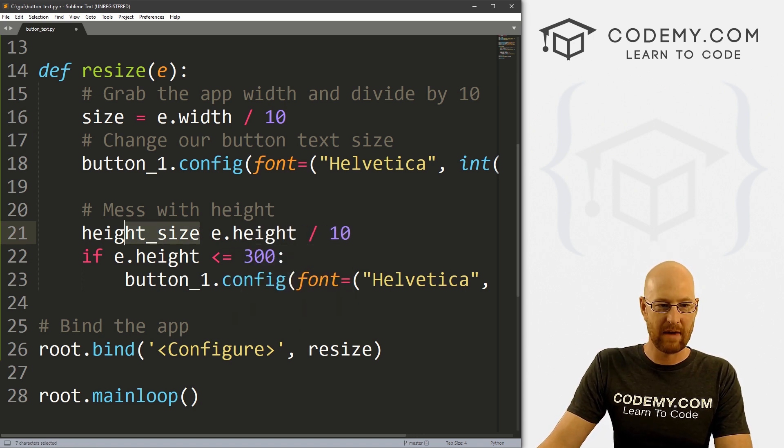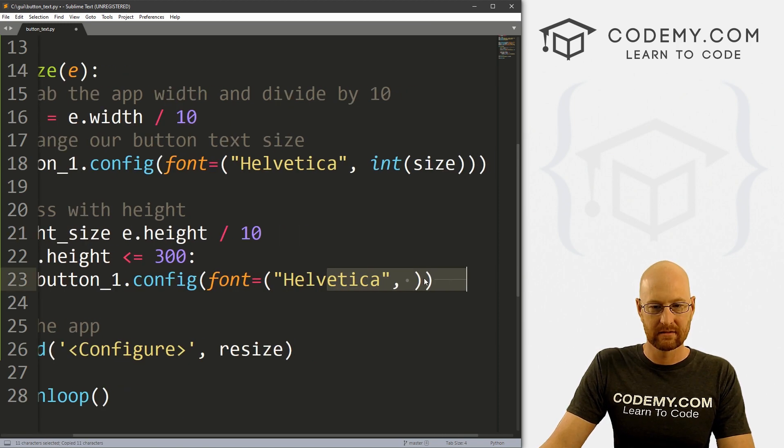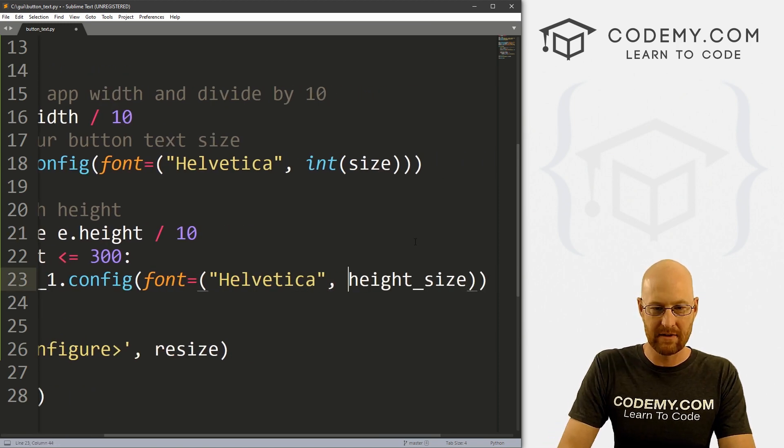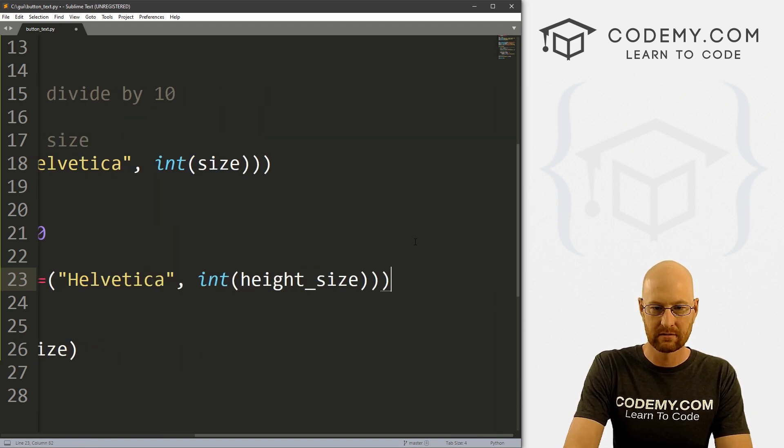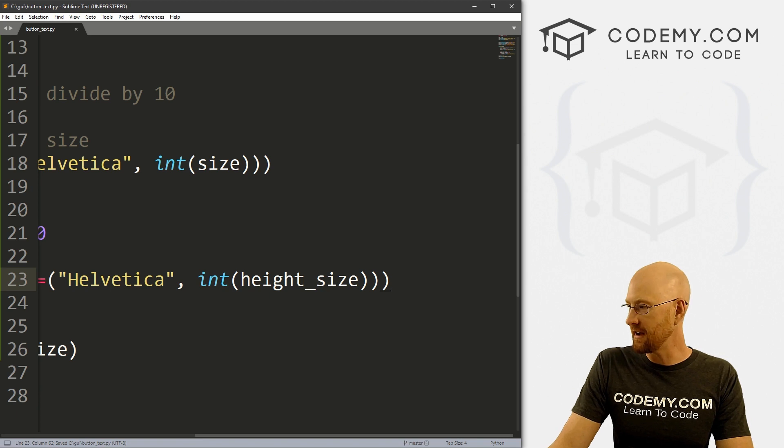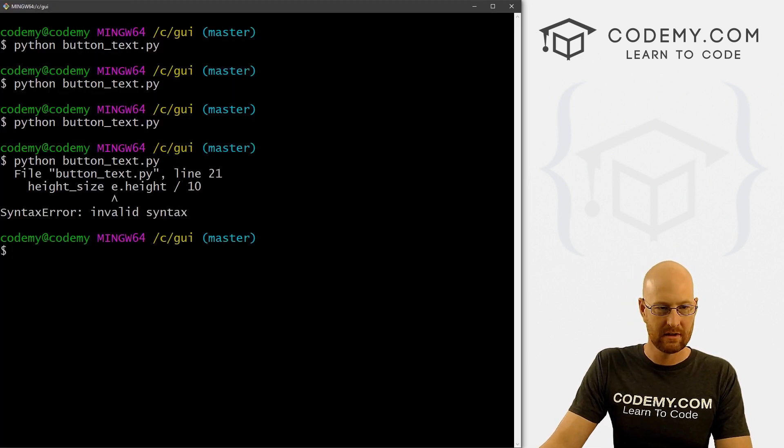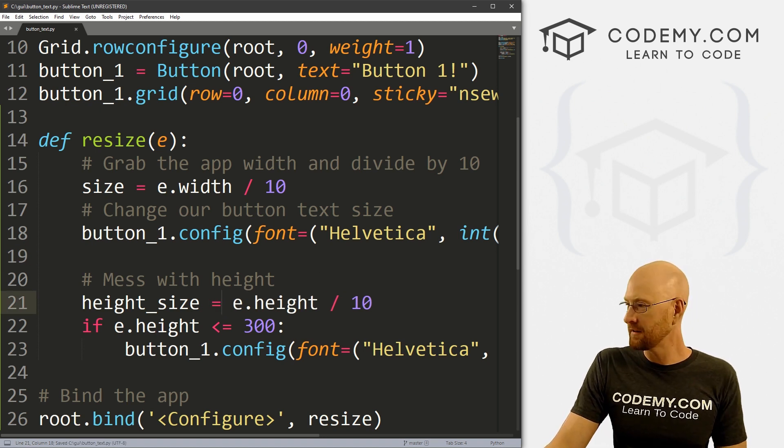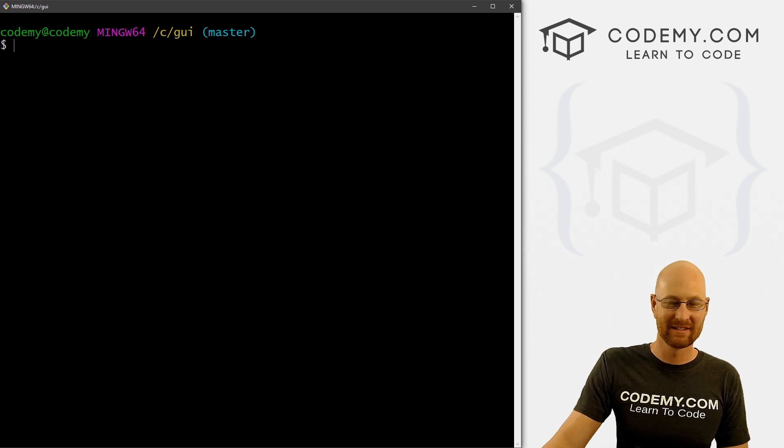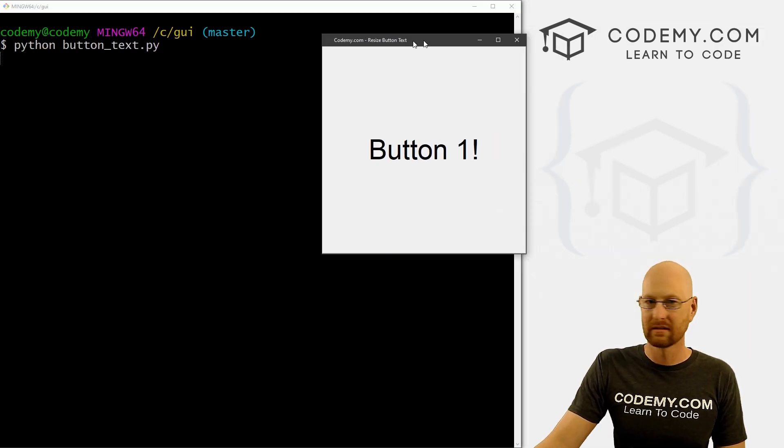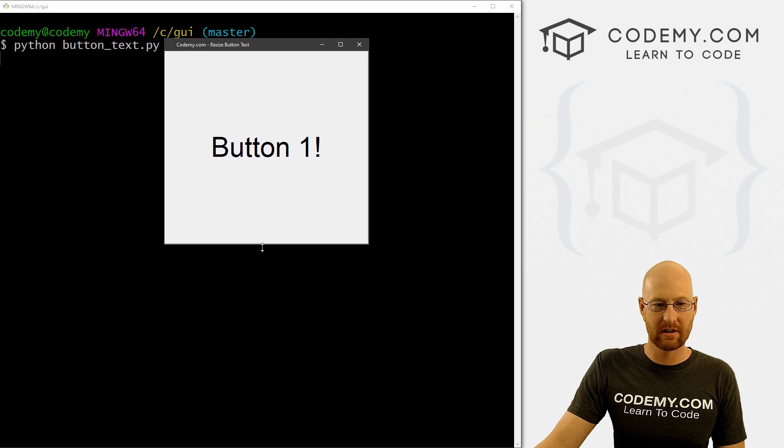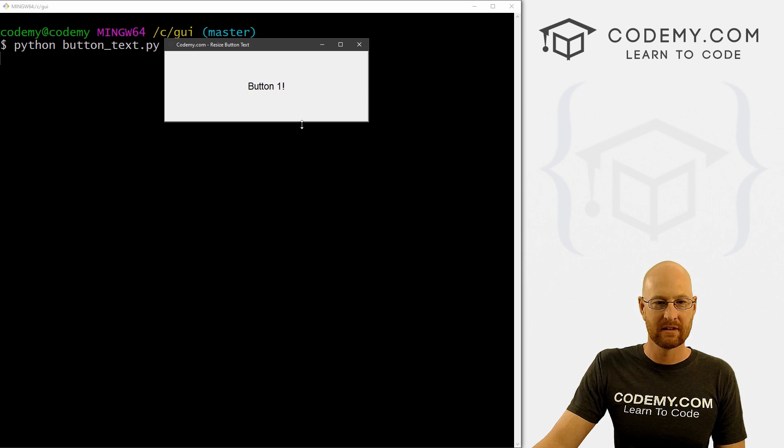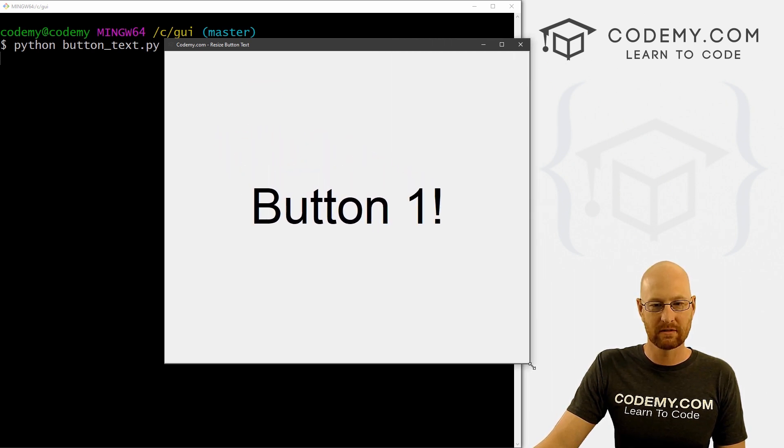And then we could pass height size in here. But again, we need to wrap this in an integer function so that it's an integer. Okay, so let's try that. Oh, oops, E dot height. We need an equal to sign there. Okay, so let's save this and run it. And we get this. And now if we start to go up, we hit 300. Boom, it switches down. So that works. If we do it this way, it still works like that. Let's run this again.